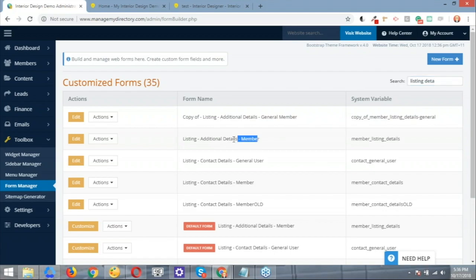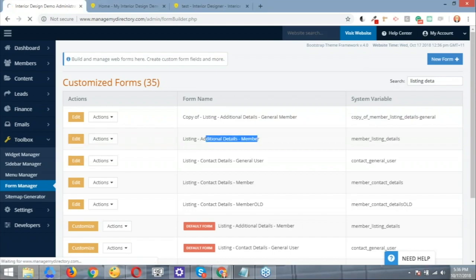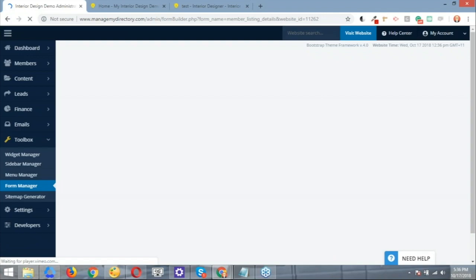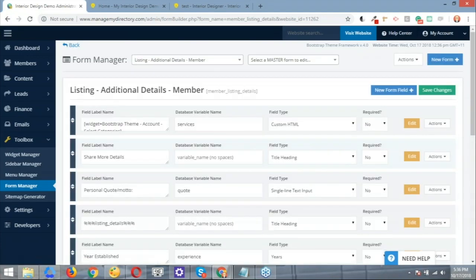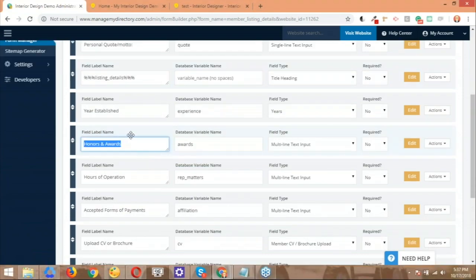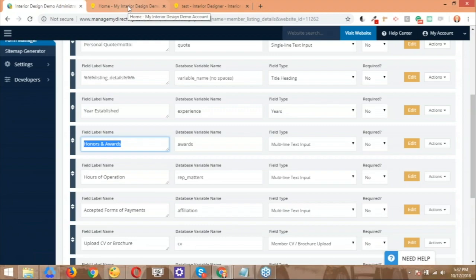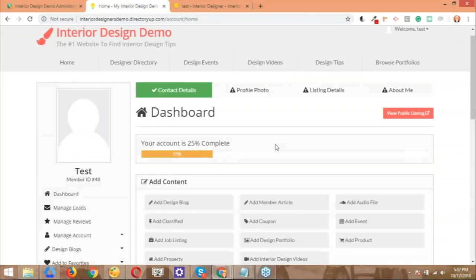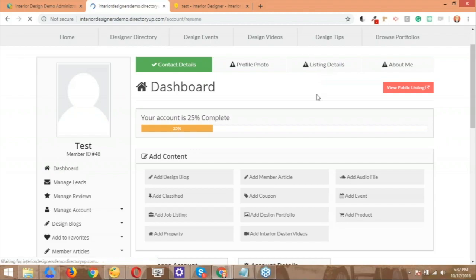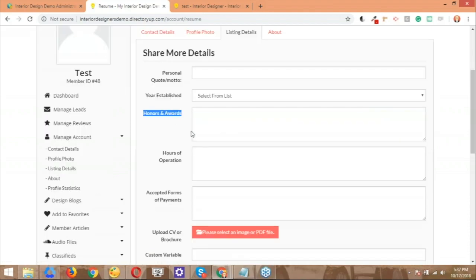The one that we're going to edit is this one, the one related to the member. So let me go ahead and hit edit here. What basically I'm after here are the different form fields that we were talking about before. So I'm just going to scroll down here, and here we get to the honors and awards. If we jump to the members' dashboard, basically this is how it's going to look for them. So let me go to the listing details form here real quick. And this is the form field that we're basically going to work on.